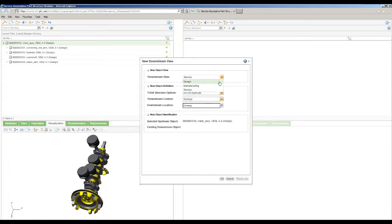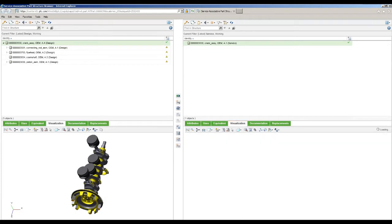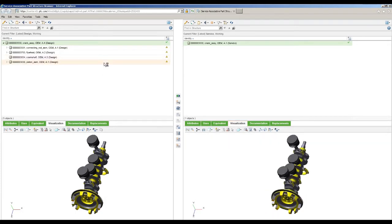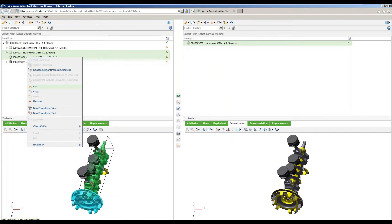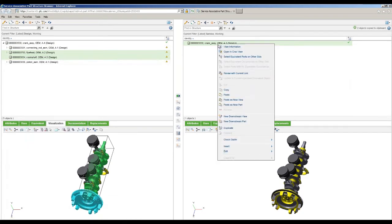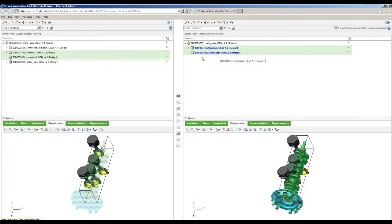We've got several options — we can create either for manufacturing or for service. We'll do this in the scope of service. This builds out the top-level assembly and brings over some information. Now we have a comparison between design on the left-hand side and service on the right-hand side. We want to selectively focus what we're going to perform service on. So we're going to go ahead and say we want to bring the flywheel and this crankshaft — we'll copy those from the design side and paste them into service, building out a service-specific bill of material structure.